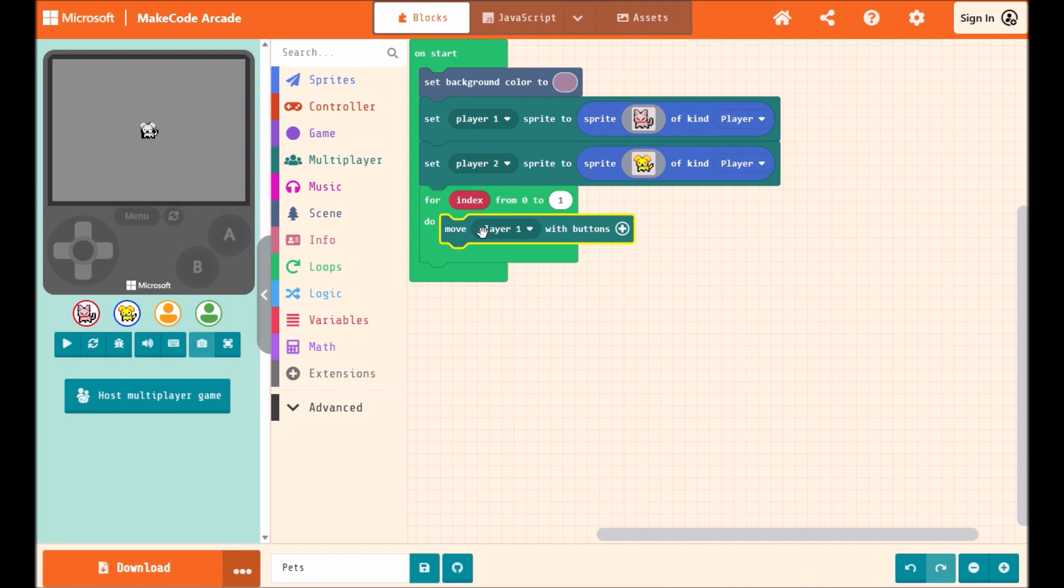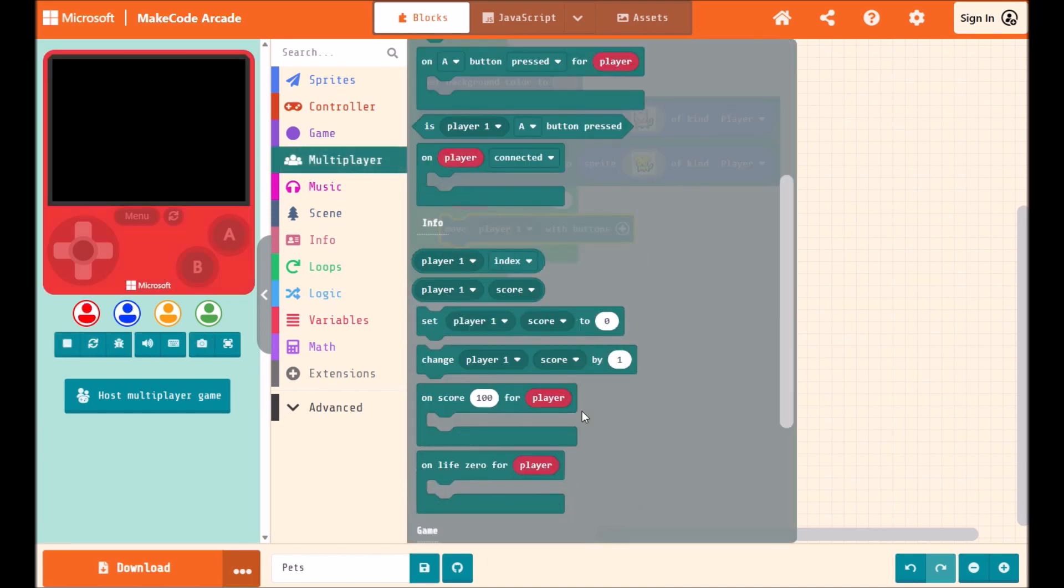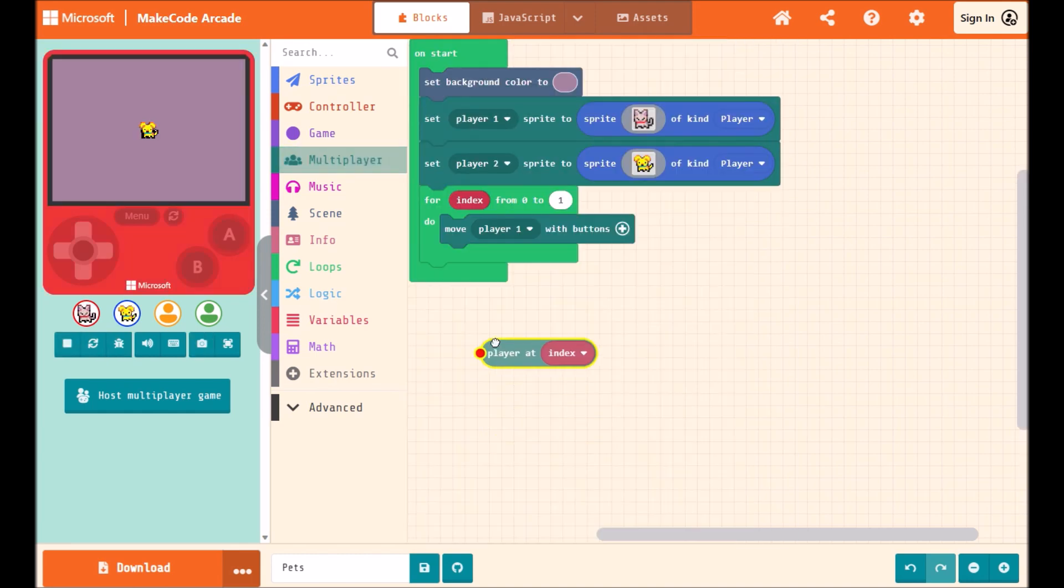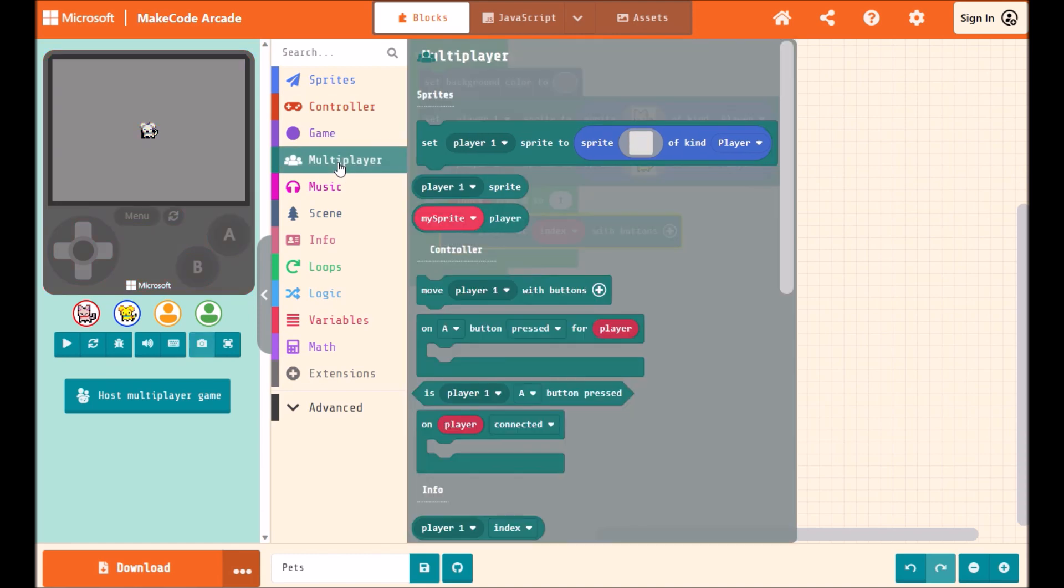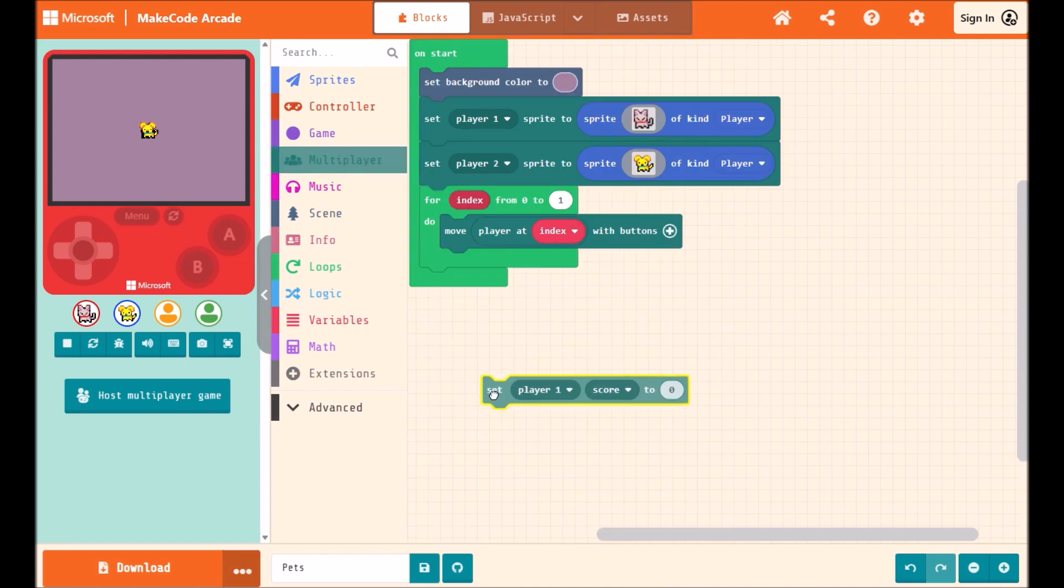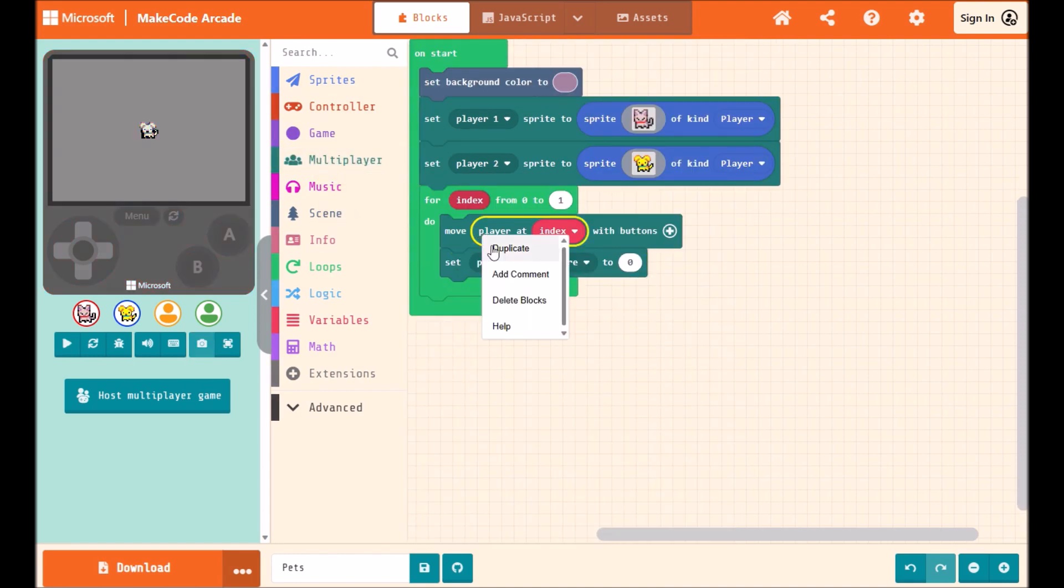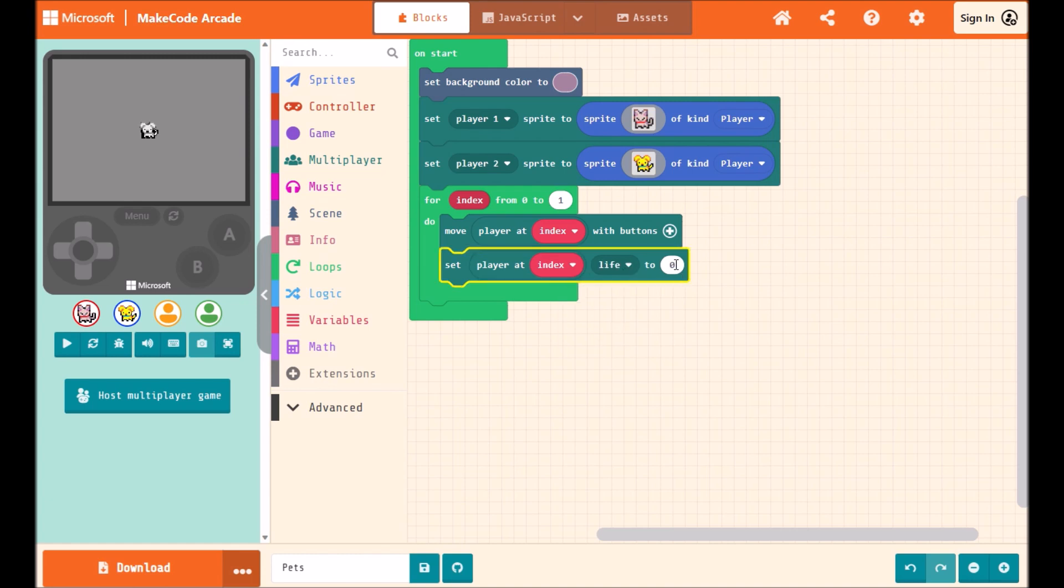And here for player 1, I will grab the player index block here. And for the set player score or life, it's both. I'll do the same thing. And I'll set the life to 3.